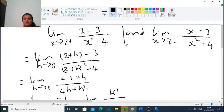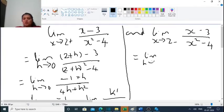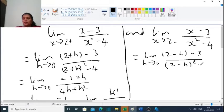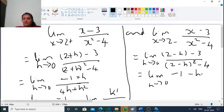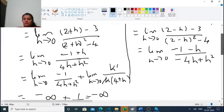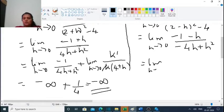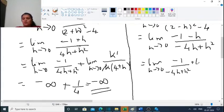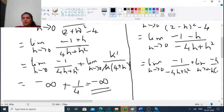For the left-hand limit, we substitute x equal to 2 minus h. This gives the limit as h tends to 0 of (2 minus h minus 3) divided by (2 minus h) squared minus 4, which equals the limit as h tends to 0 of (minus 1 minus h) divided by (4 minus 4h plus h squared minus 4). The 4's cancel, leaving minus 4h plus h squared.